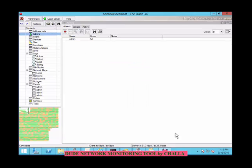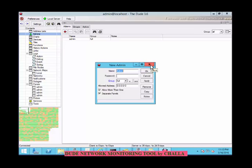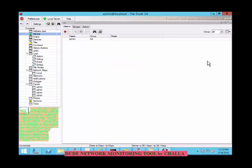Coming to admin — users who can access this particular root server will be the admin. You can add users here who want to access this particular root server, depending upon their authority or privilege level, high privilege or low privilege. You can assign only particular persons to monitor this network.